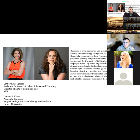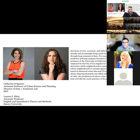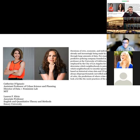I always recommend Data Feminism. Here's a quote: 'Decisions of civic, economic, and individual importance are already and increasingly being made by automated systems sifting through large amounts of data. For example, PredPol, a so-called predictive policing company founded in 2012 by an anthropology professor at UCLA, has been employed by the city of Los Angeles for nearly a decade to determine which neighborhoods to patrol more heavily. But because PredPol is based on historical crime data, and U.S. policing practices have always disproportionately surveilled neighborhoods of color, the predictions of where crime will happen look a lot like the racist practices of the past.' This is also discussed in Weapons of Math Destruction.